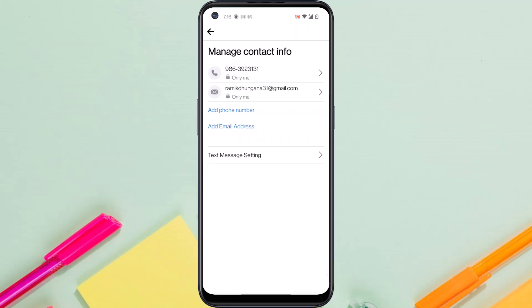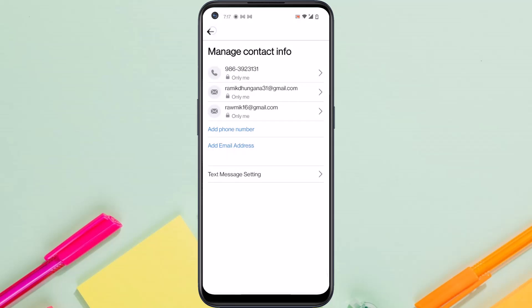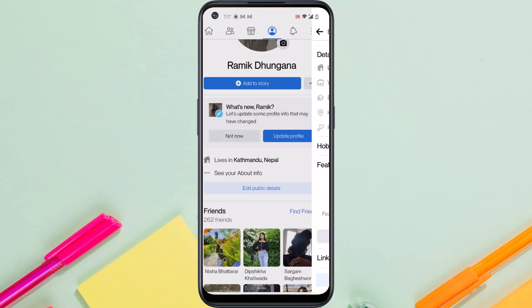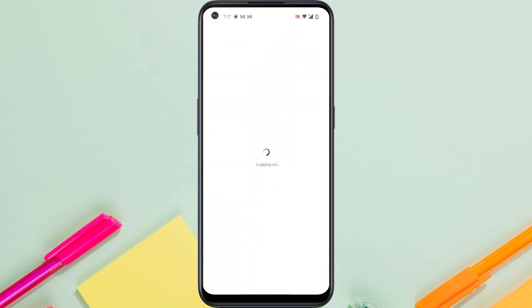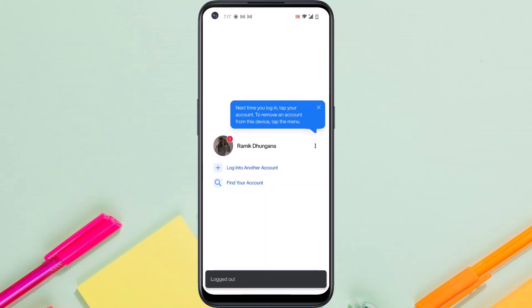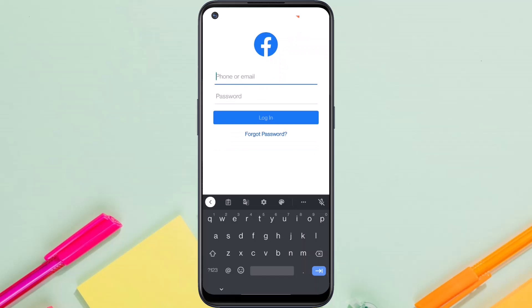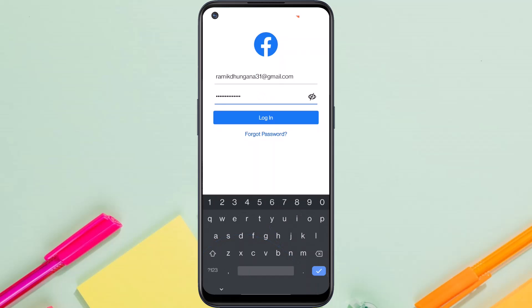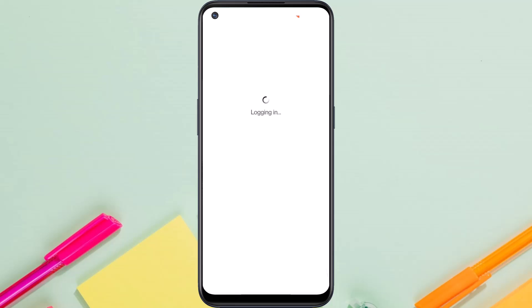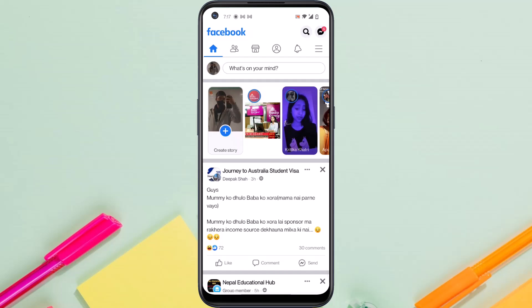So now let me log out and try logging in using my new email address which I've just made primary. Now I'll tap on log into another account. And now I'll simply enter the new email address which I just made my primary login email address for my Facebook account. And now enter the password and tap login. And now as you can see, I've logged into my Facebook account using my new email address. So that is how you change your primary email address or login email address on Facebook.